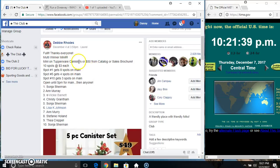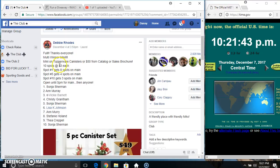Hey everyone, this is Domeni on the Tupperware canisters, a $50 from catalog or sales brochure from Ms. Debbie Rhodes. 10 at 3, spot 1 gets 8 spots, 5 gets 4, 10 gets 3.